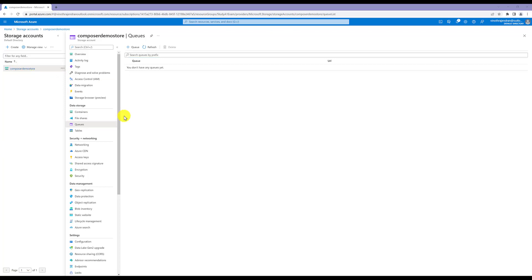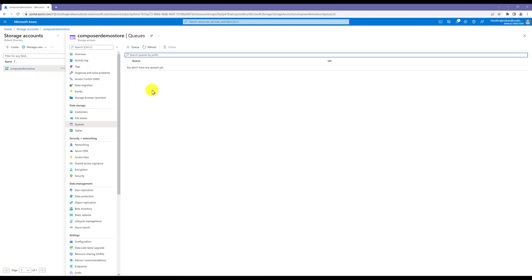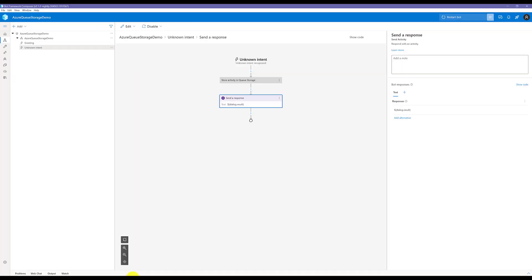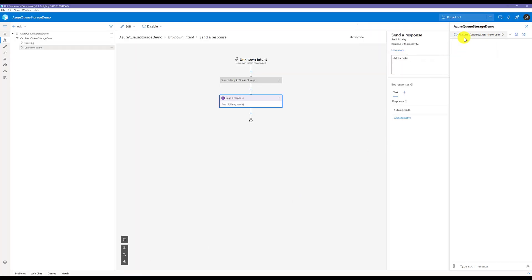My queue name: no data is available. Go to Composer, open web chat. Welcome to your bot. I send message: hello.